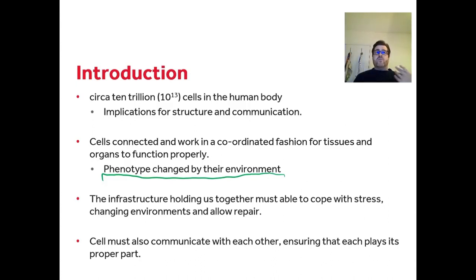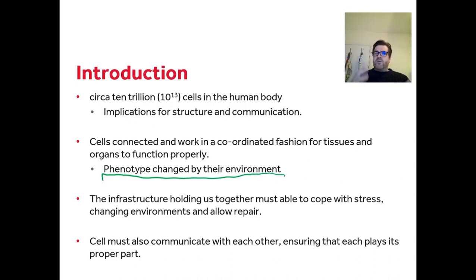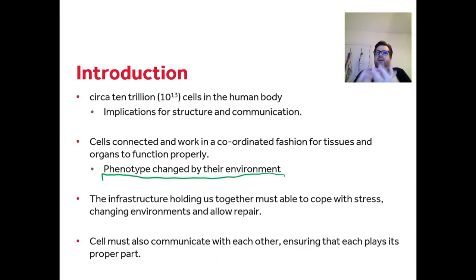Essentially, what this lecture is about is how cells communicate with each other. We focus a lot on hormonal signalling, but here we're talking about how cells communicate with each other, ensuring that each cell plays its proper part and is coordinated with its neighbours.